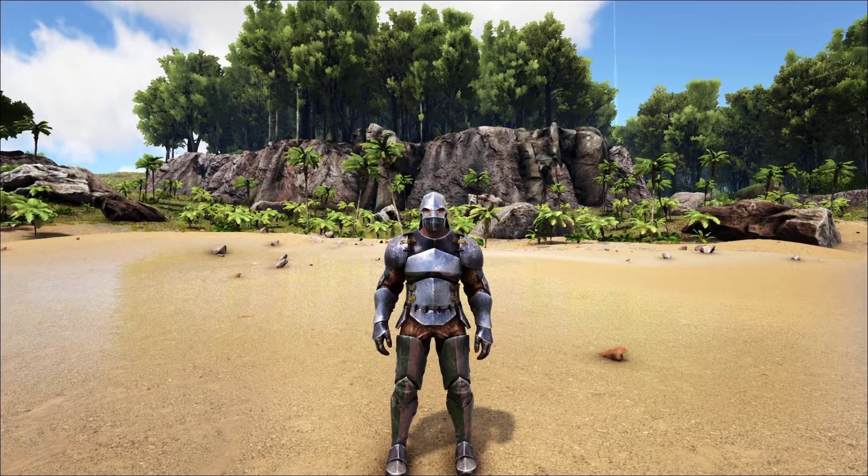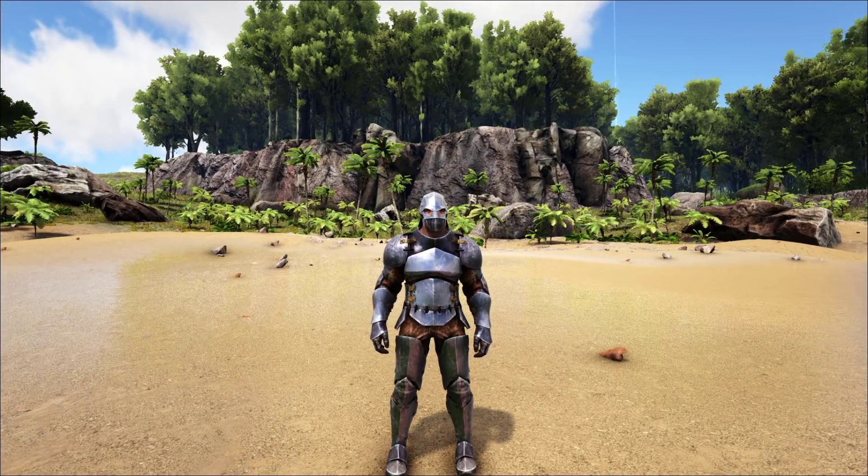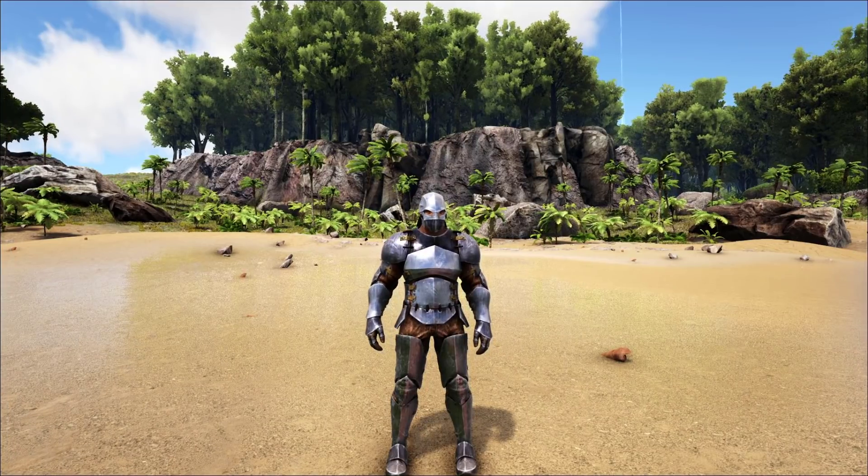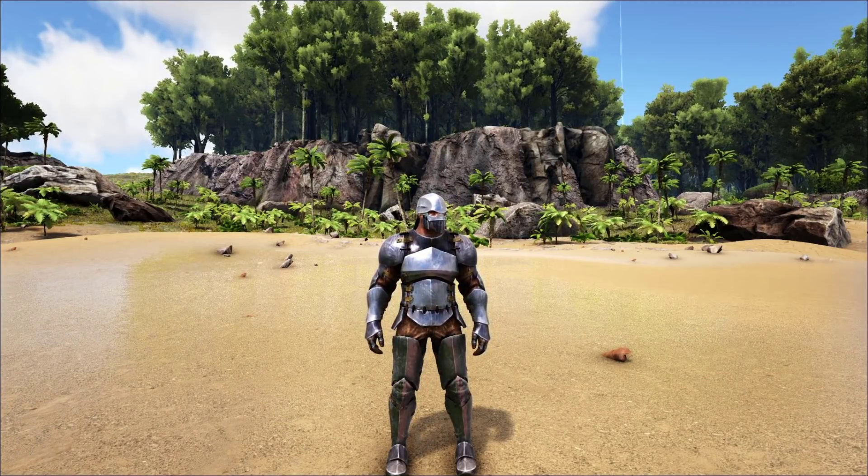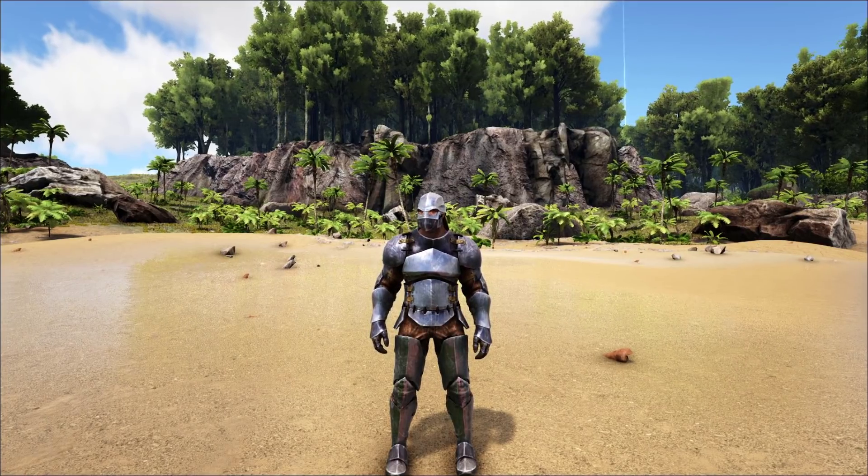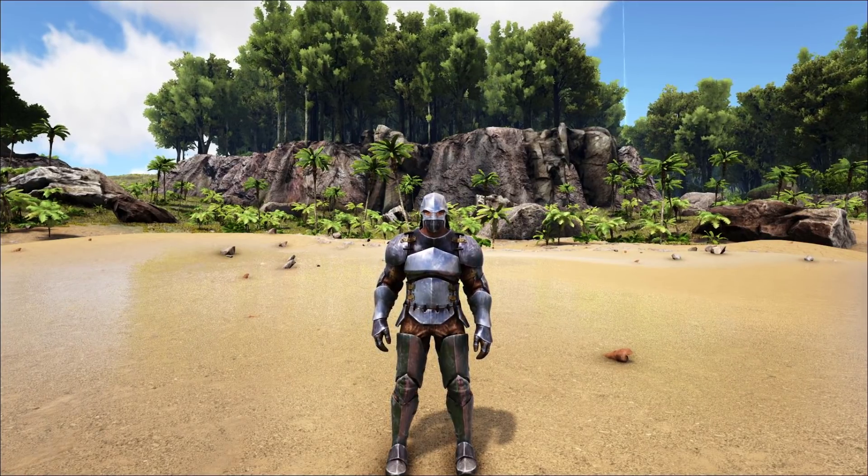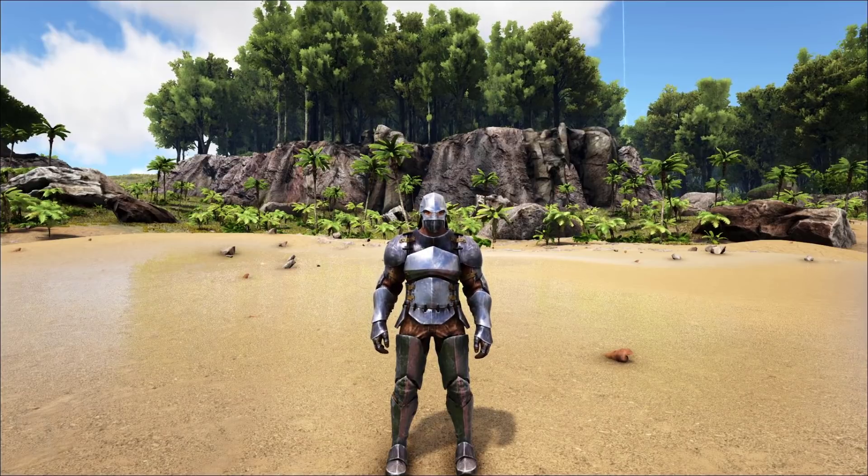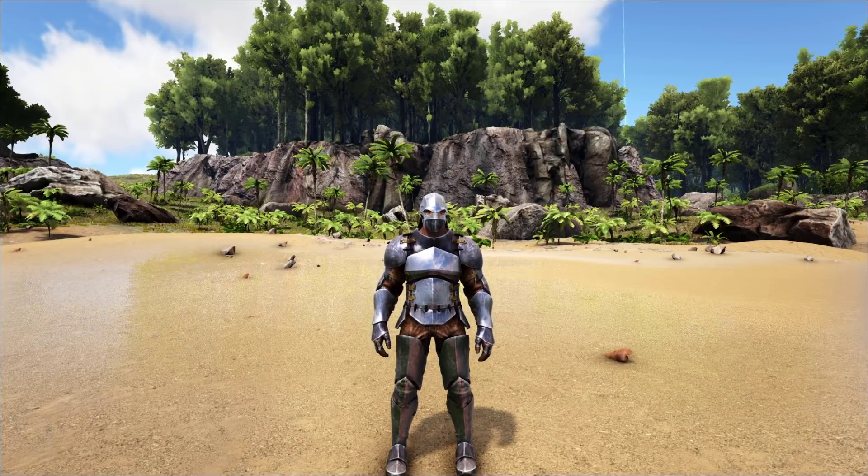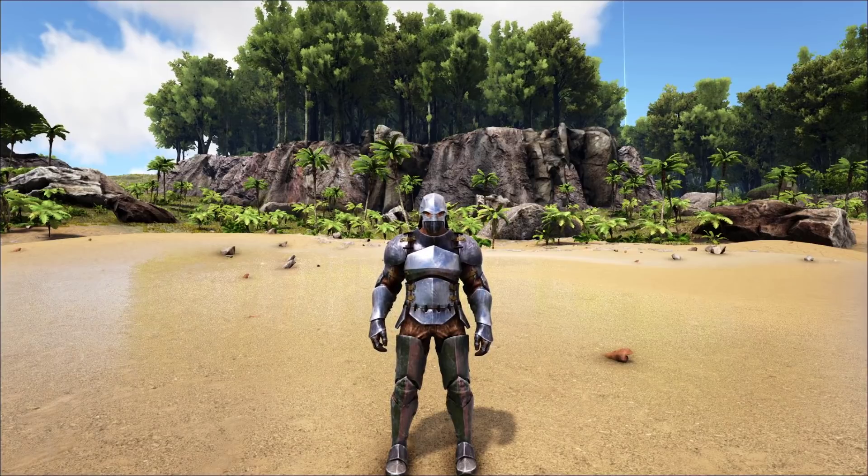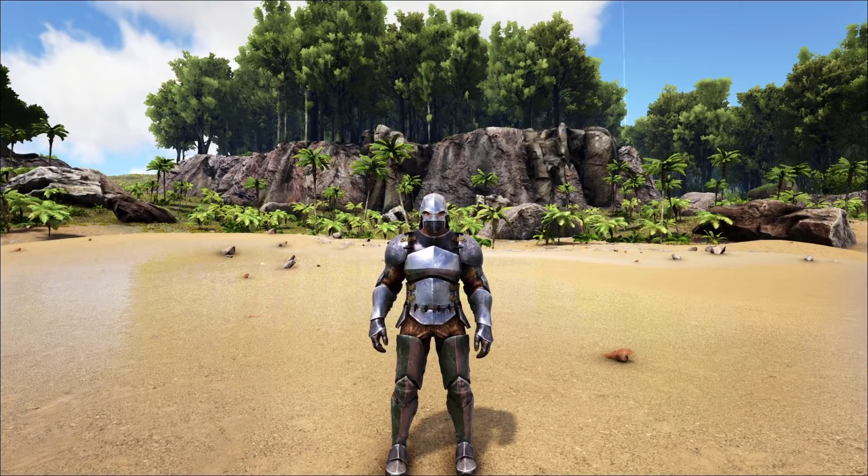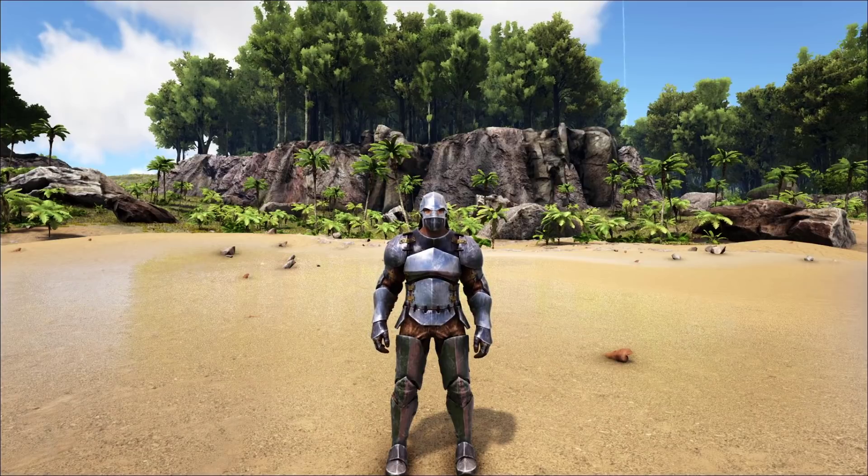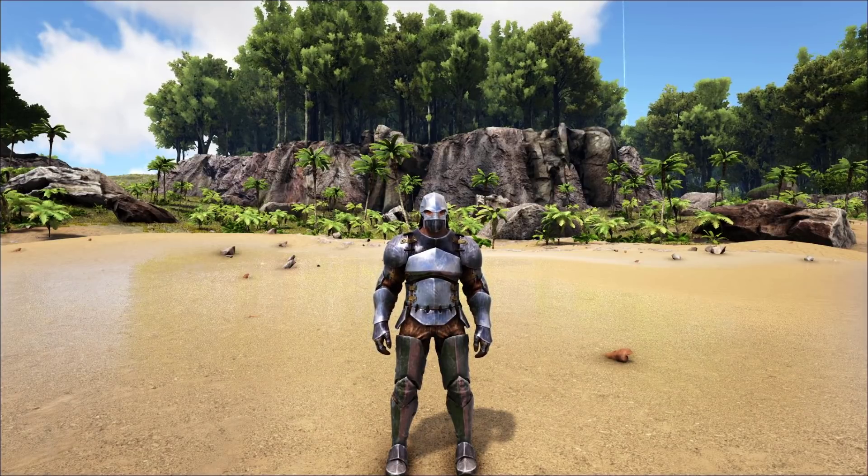A few weeks back, Ark Survival Evolved did a vote where we found out what the second creature was going to be coming to the Lost Island free map later this year.